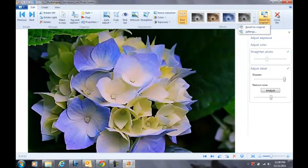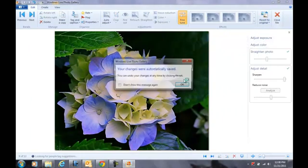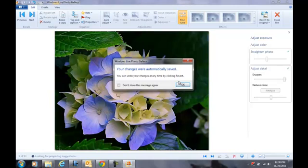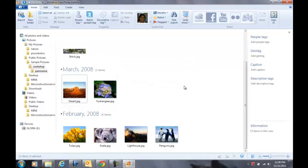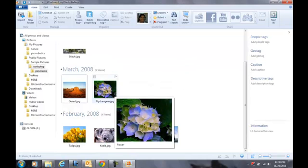And then you're going to close the file. And it tells you that your changes were automatically saved. So I'm going to click OK. And here's my picture.